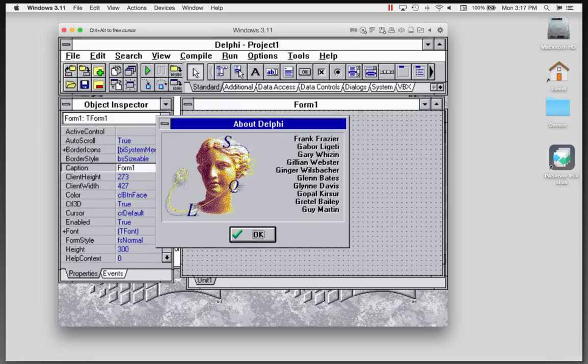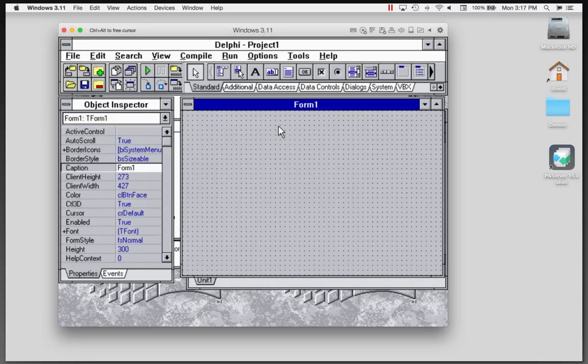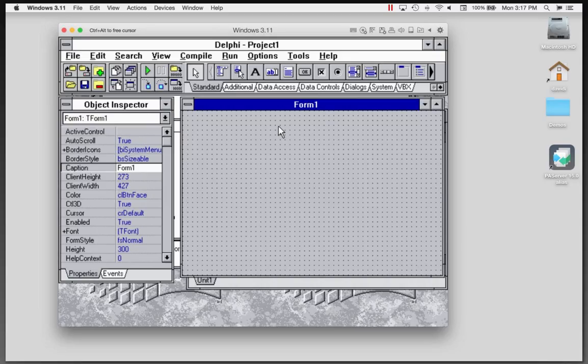So in any case, there's plenty of articles about Easter eggs inside of all the versions of Delphi. I think I put a blog post. Brian Long has a list. If you just look for Delphi Easter eggs, Brian Long, something like that, you'll get to it.